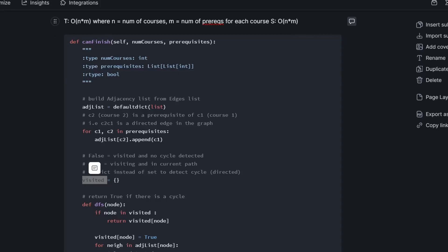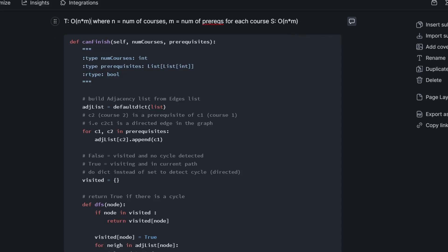So the time and space complexity for this problem is both n times m, where n is the number of courses, and m is the number of prereqs for each course. In terms of time, this makes sense, because you have to loop through every course and every prereq for each course, in the worst case. And for the space complexity, we have to build our adjacency list, so it's n times m space.